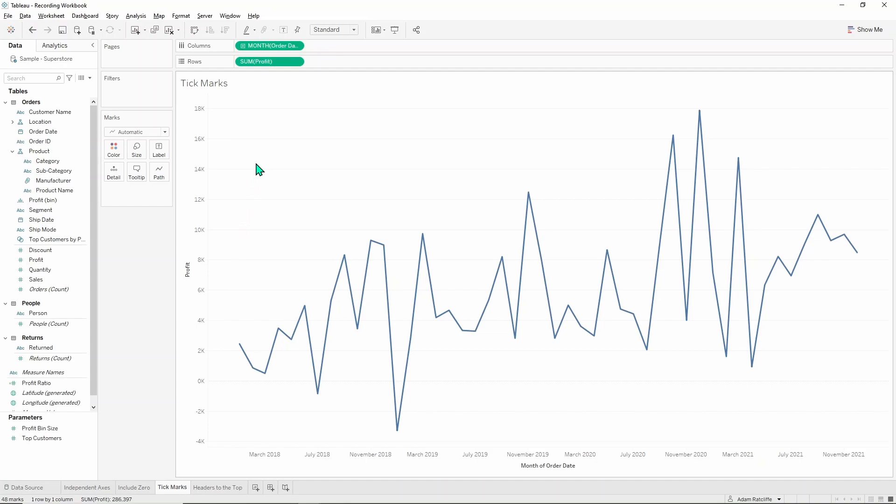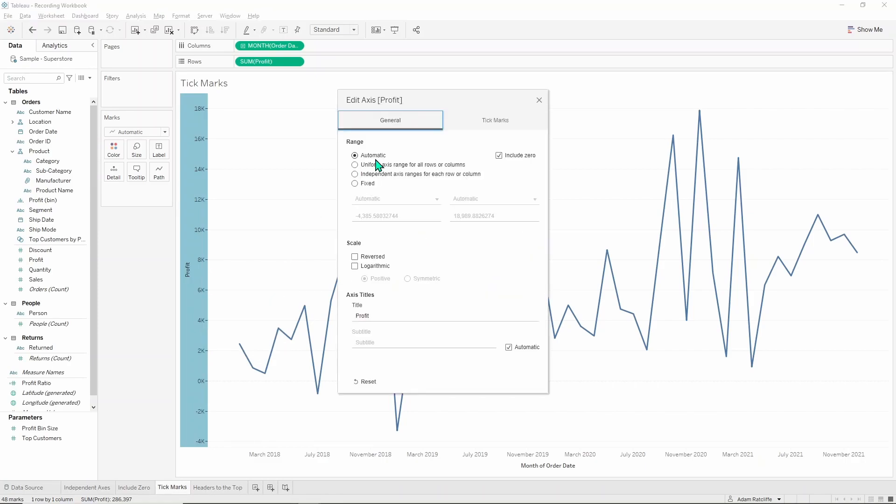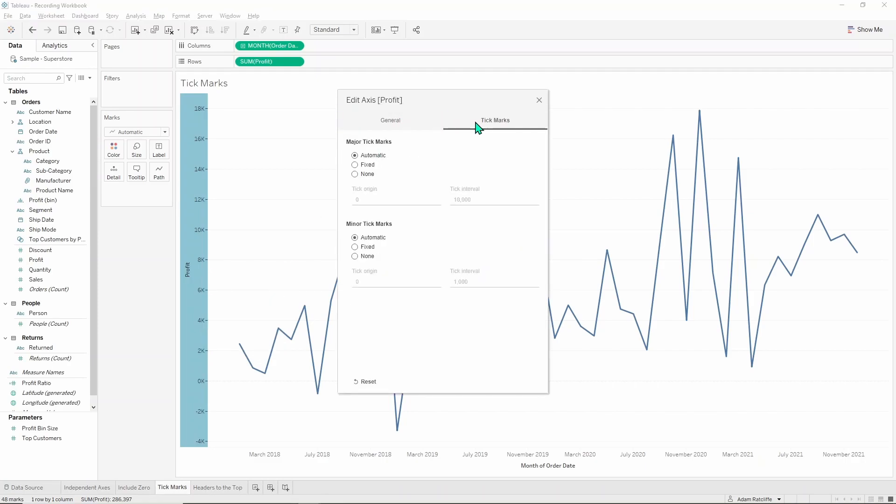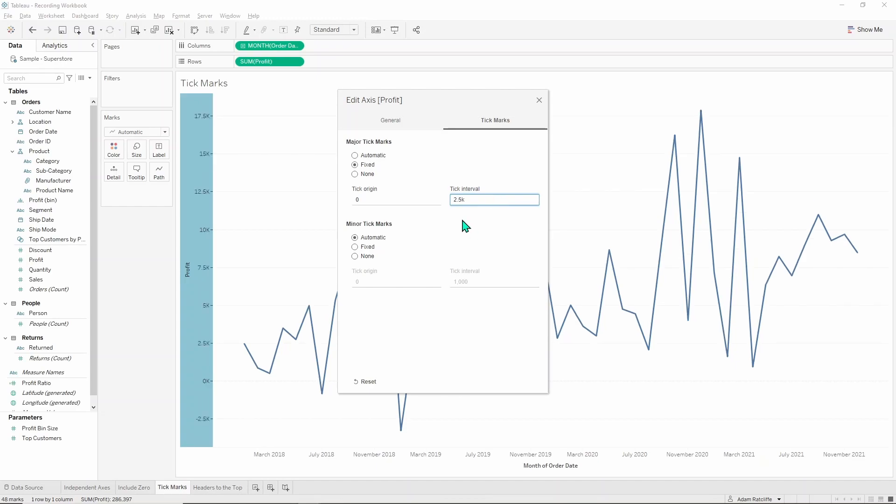It's not too bad to be honest but if we wanted to change it so there are a few less lines then we could go into edit axis, move from the general tab to the tick marks tab, hit fixed and it's going to default us to 10,000 for some reason which is obviously not enough detail. We can go in here and type in 2.5k and Tableau will know that k means thousand and it will automatically update that. You've got a few less lines, makes it a bit cleaner and nicer to look at.